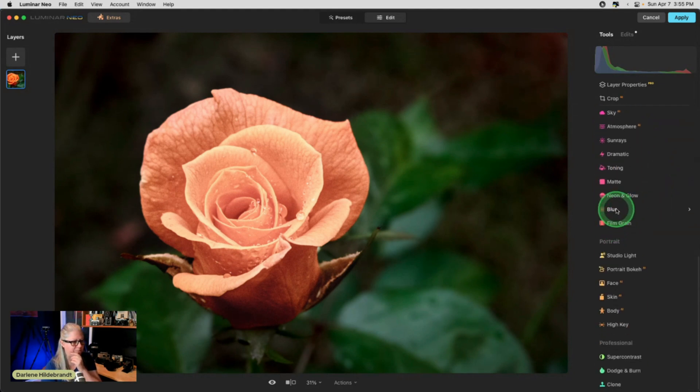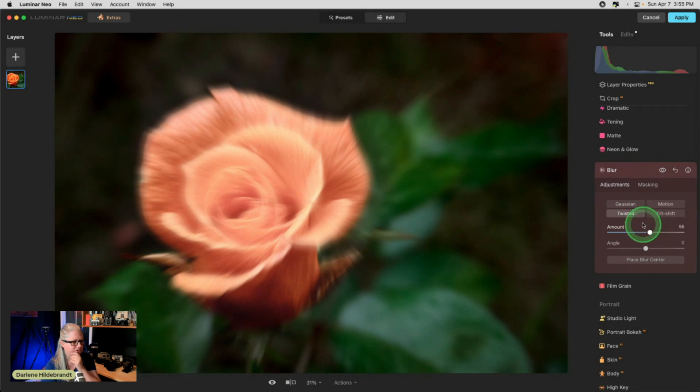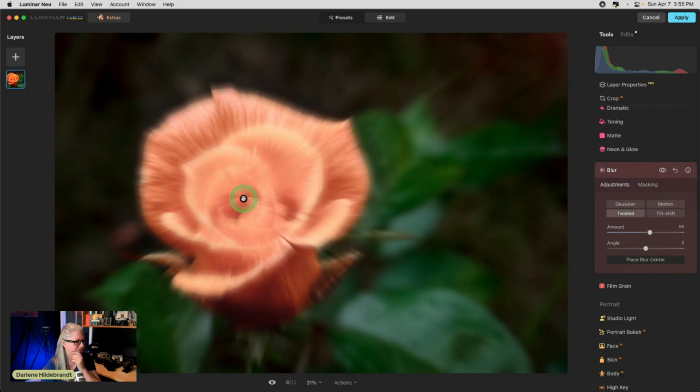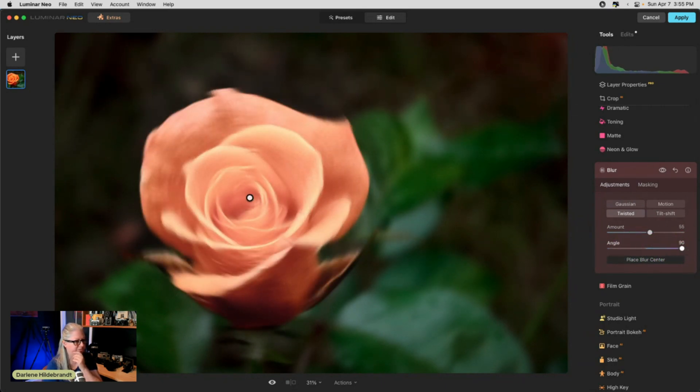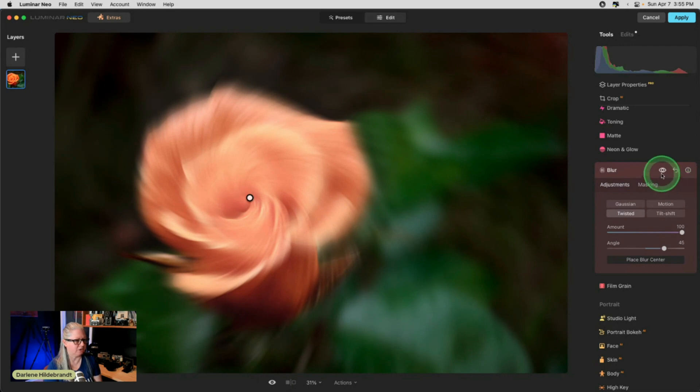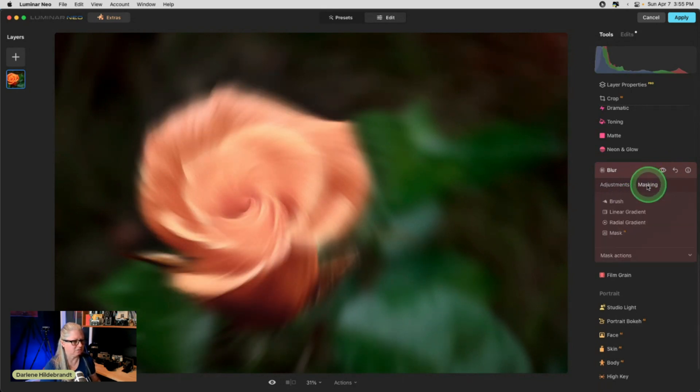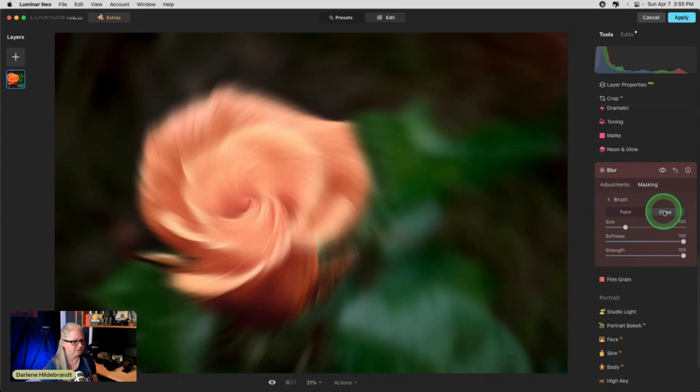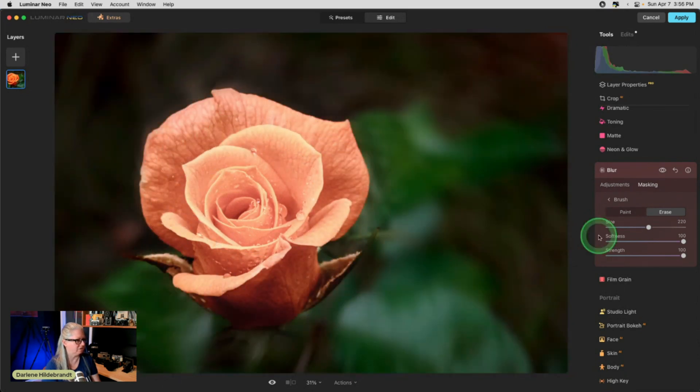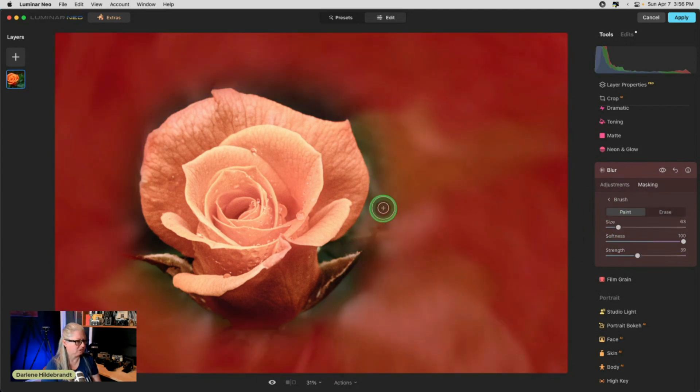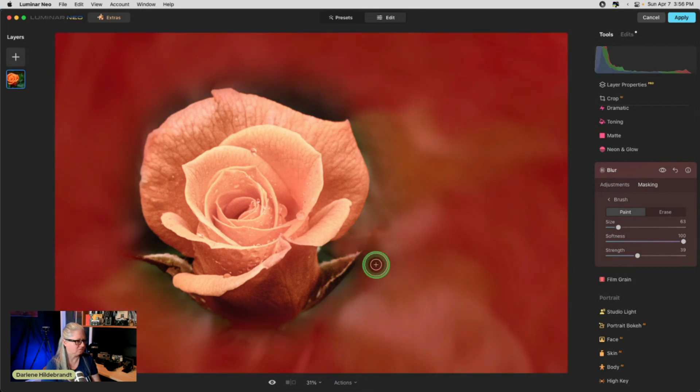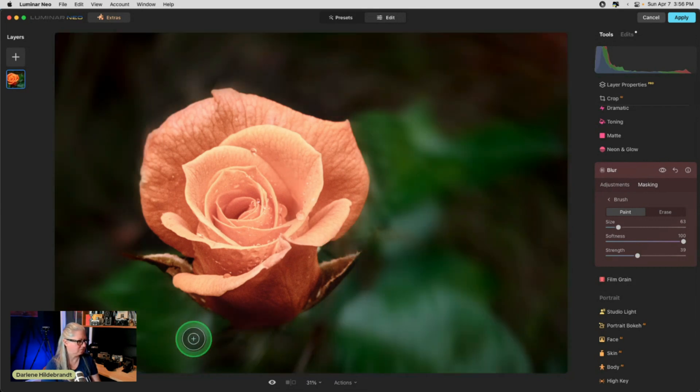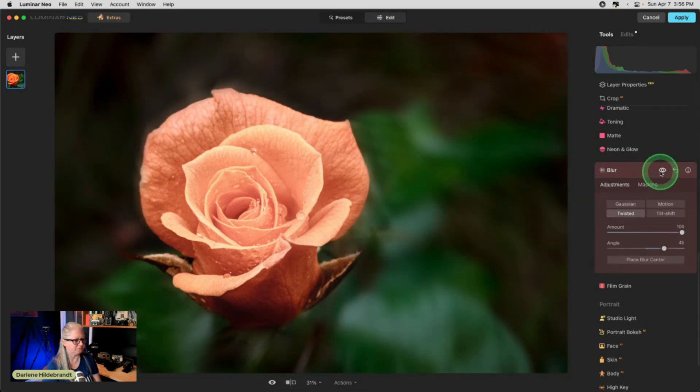We could do a twist blur. And let's put the center right in the middle of the rose. So changing the angle. Is it doing much on the background? 45 degrees tends to give us the most twirl. You'll get this rotating twirl. We can also try motion. I'm looking at the background. If we're having trouble figuring out what you want to do with the blur, let's get it off the rose. So let's mask it off here so we're not getting distracted.